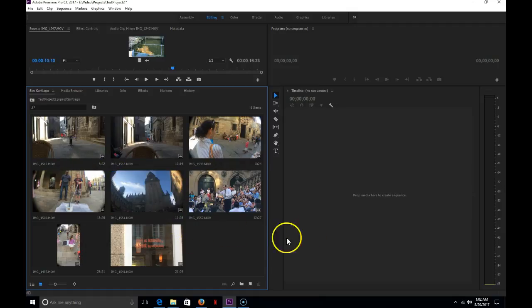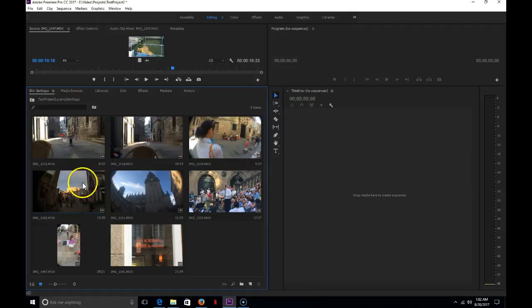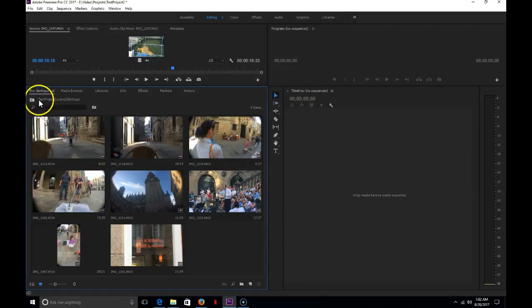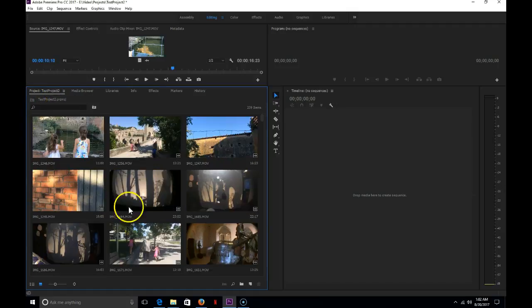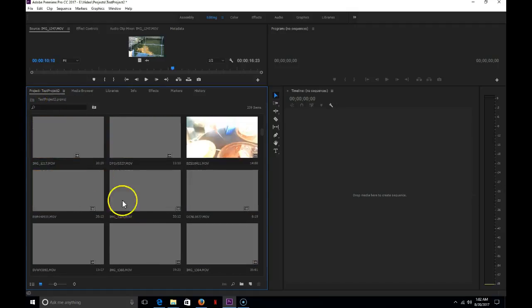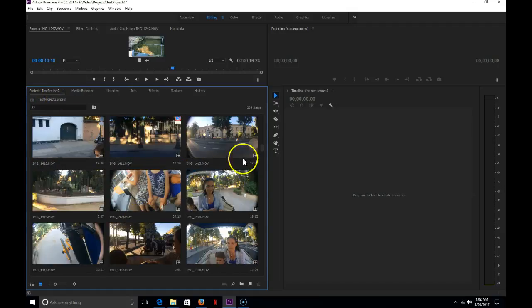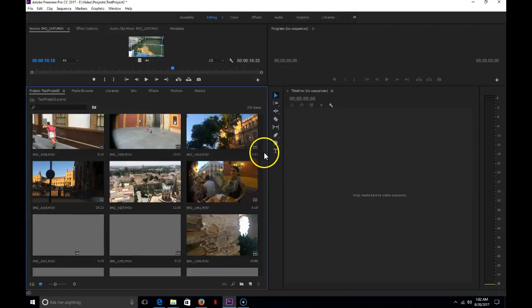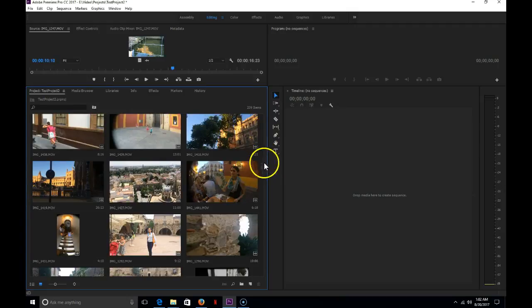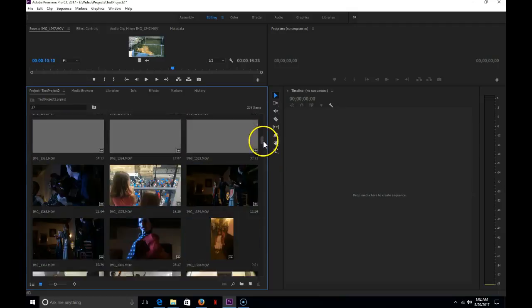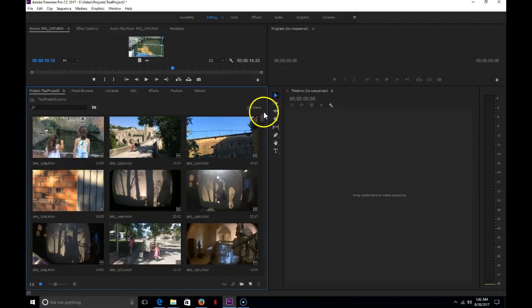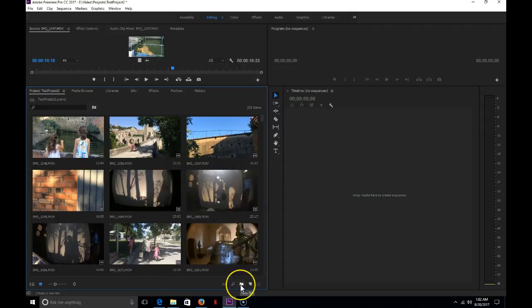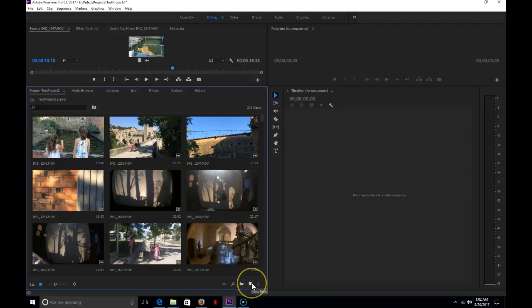To back out to see all the other videos or if I had more than one folder, you hit this little up arrow here and it backs out and shows you all your other videos and the folders that you have organized in there. Again, folders in this program are called bins and we want to create those to help organize all of our files.